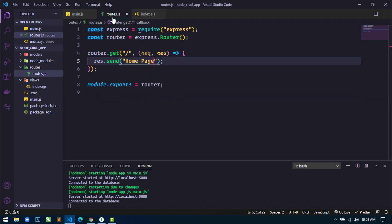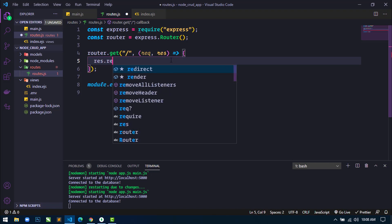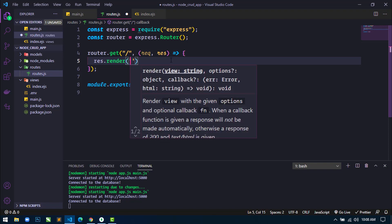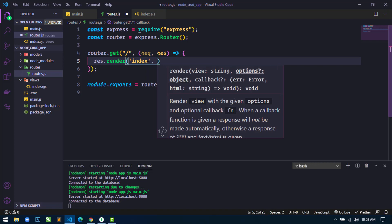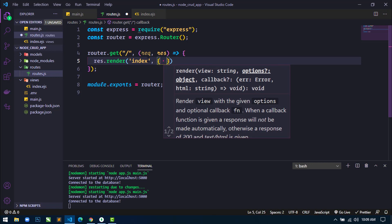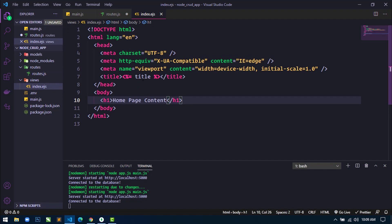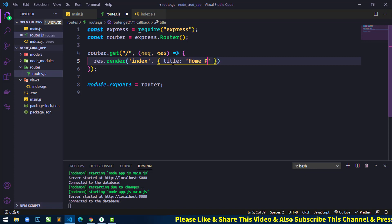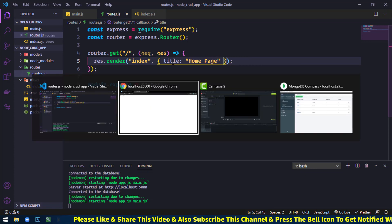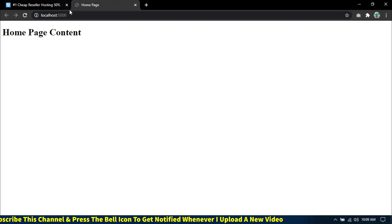Save this and go to routes.js file. Now I will not use that previous line — just remove it. Here I will use res.render and write the name of the file. So I will use 'index.ejs' — no need to write the extension, just write the file name 'index'. Then we will pass any variable that is used in this file. You can see a title variable is used here, so we write 'title' and assign the value 'home page'. If I save this and refresh, then you can see this page is now rendered in the home route.